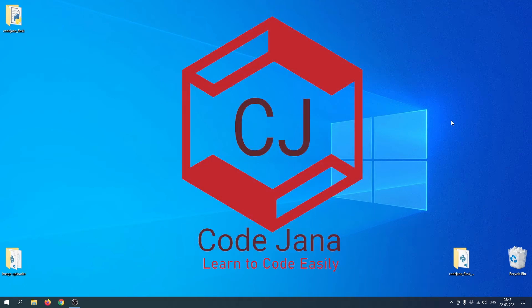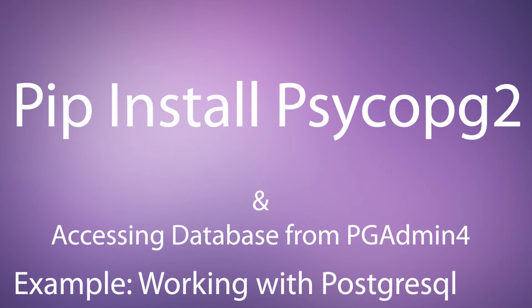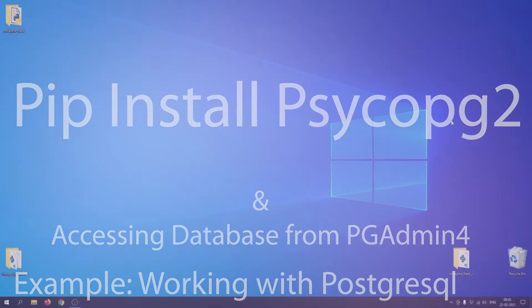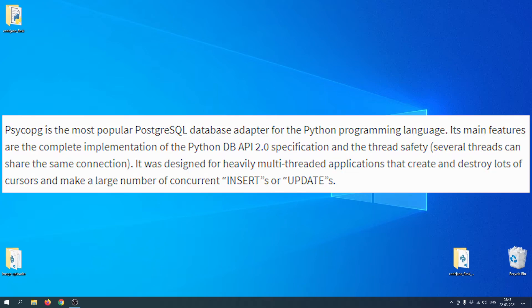Hi friends, welcome to CodeJana. In this video we are going to learn how to install psycopg2. Don't worry about that name — it may sound technical or weird, but it is just an adapter.